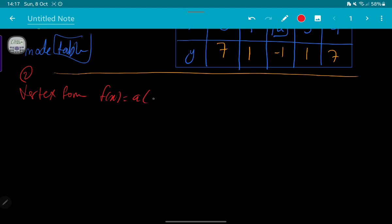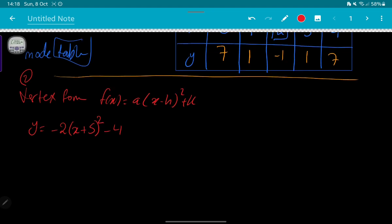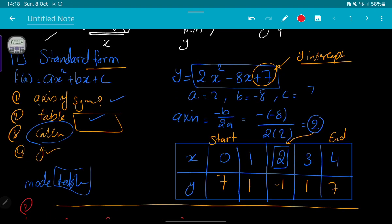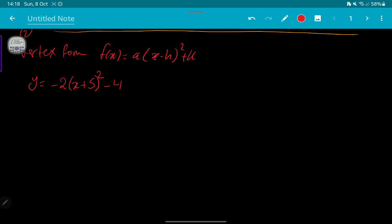The second form is the vertex form: f(x) = a(x - h)² + k. For example: y = -2(x + 5)² - 4. You follow the same four steps. For the axis of symmetry in vertex form, it is very easy — you take the value inside the bracket with the opposite sign. So the axis of symmetry is x = -5.